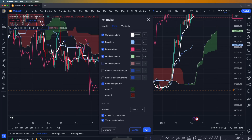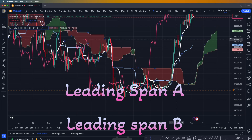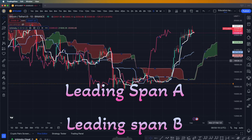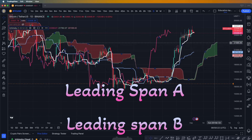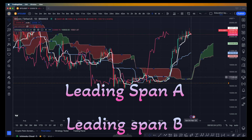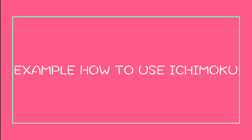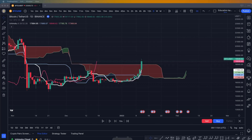Now let's look at what leading span A and leading span B are. Leading span B is the line below and above the Ichimoku cloud. We're going to go through some examples for short and long positions based on the Ichimoku cloud only.